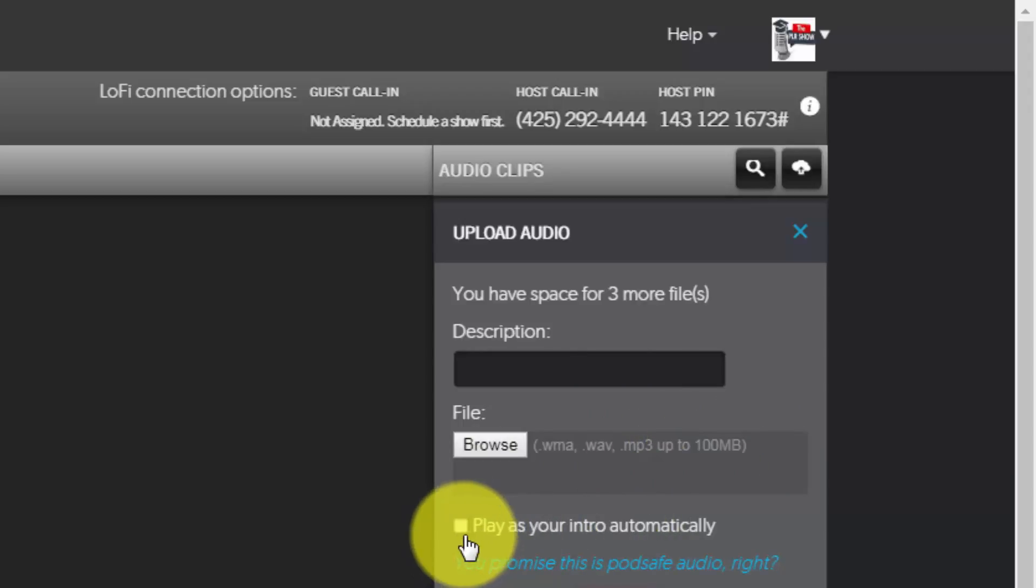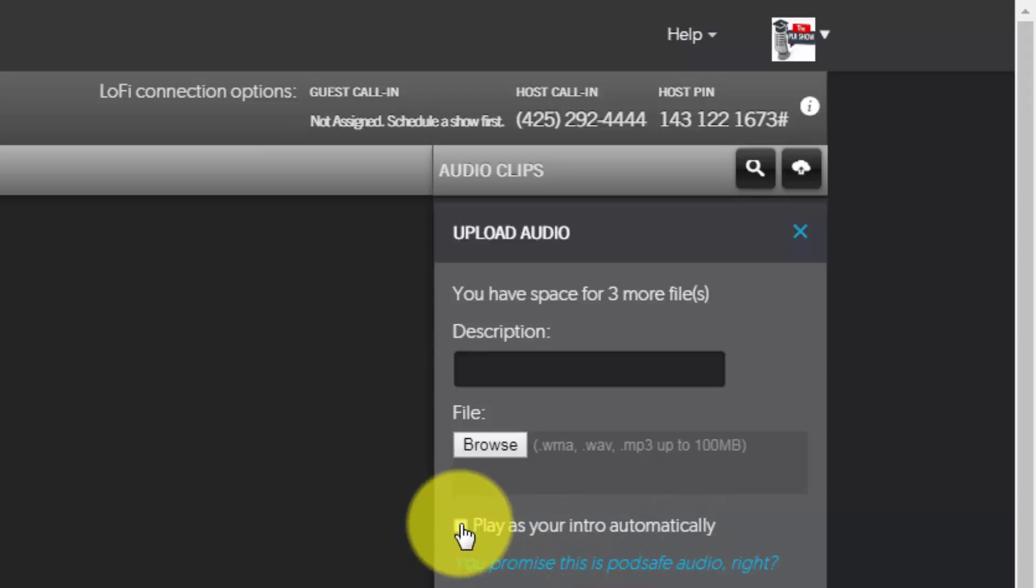You can also have it play automatically when your show starts and you can do that by clicking this button.